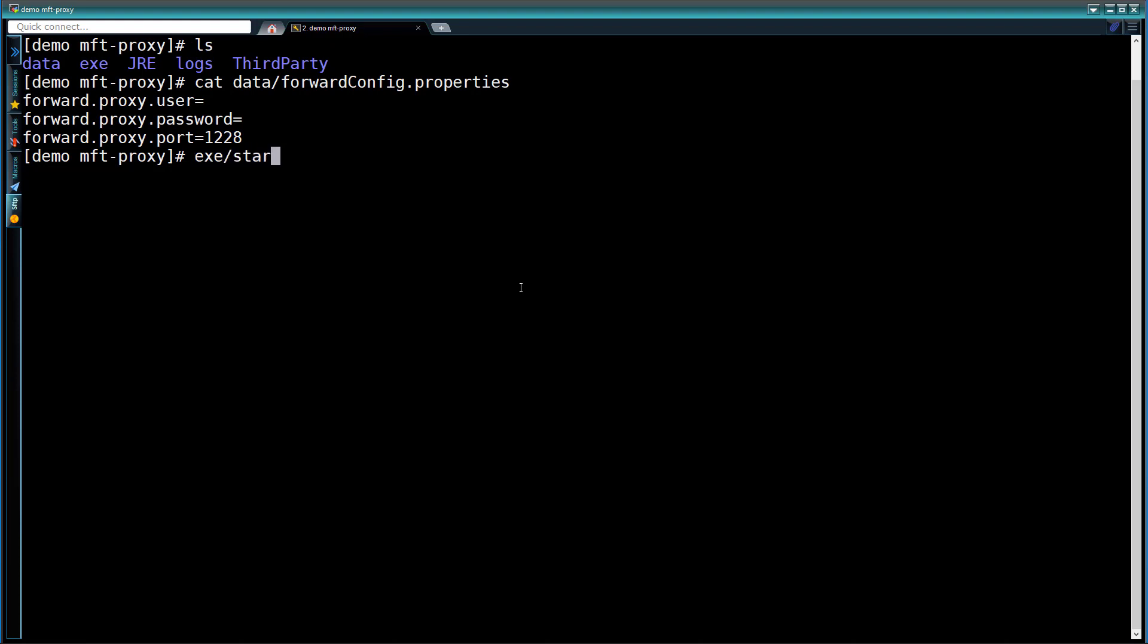Next, we'll use the start-forward-proxy.sh command to start the Forward Proxy. After about 10 seconds, the process will have started up, which we can see by the listening TCP server port 1228 as shown by the netstat output.